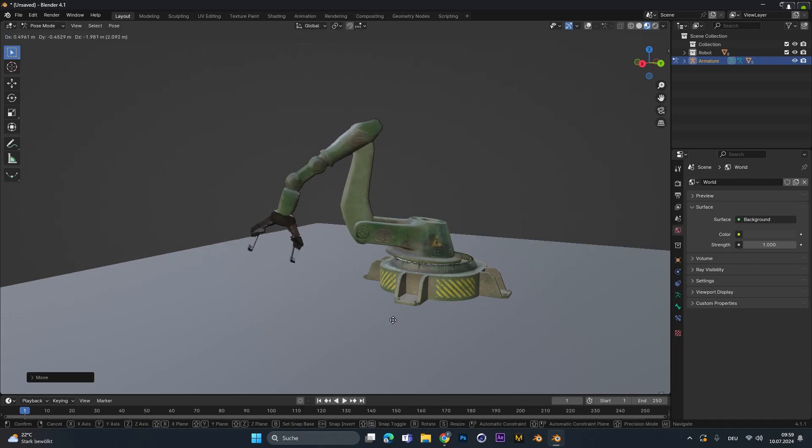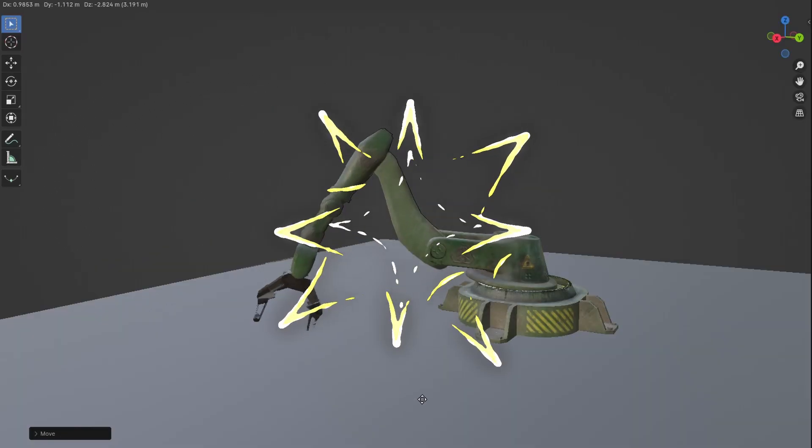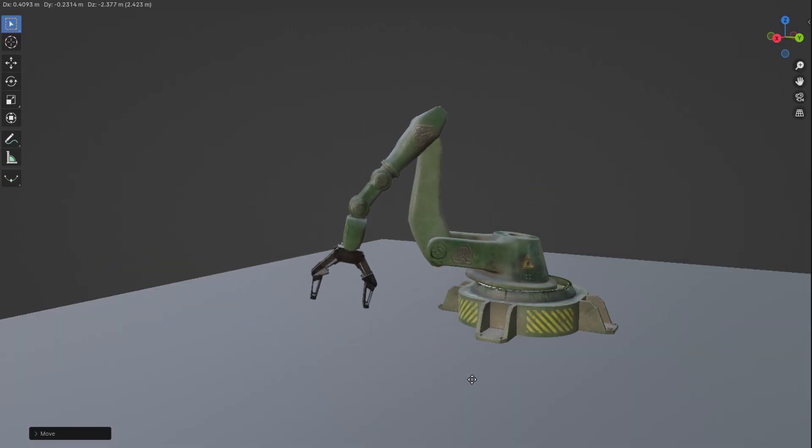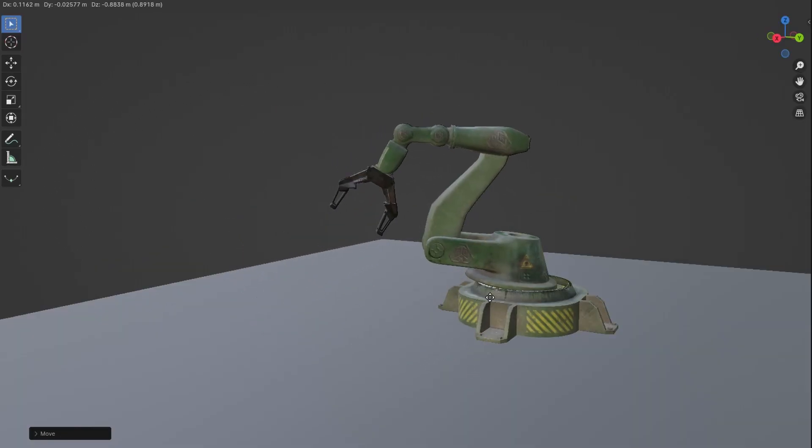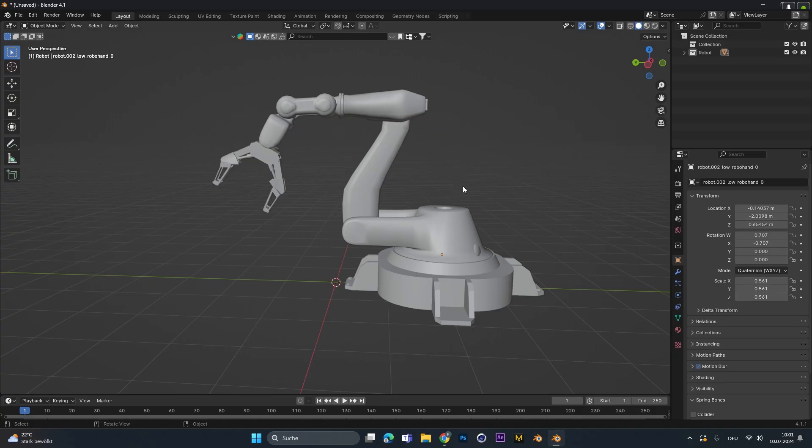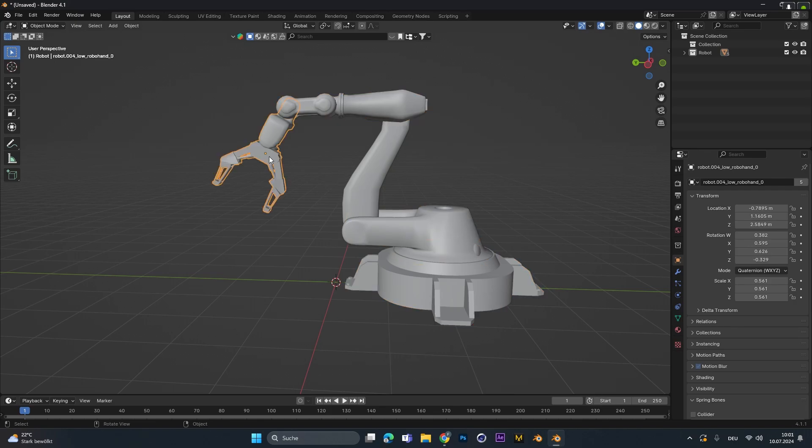Hey everyone, today I'm going to show you how to create this IK rig for any object you want. I will showcase this on this mech arm right here.